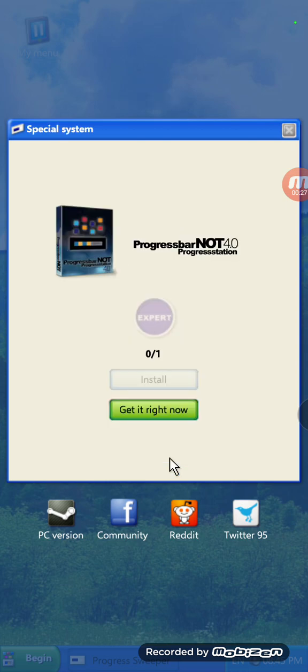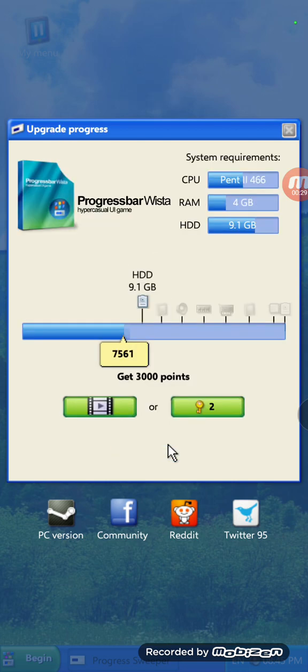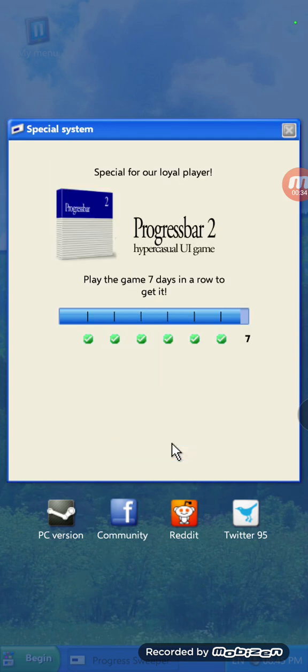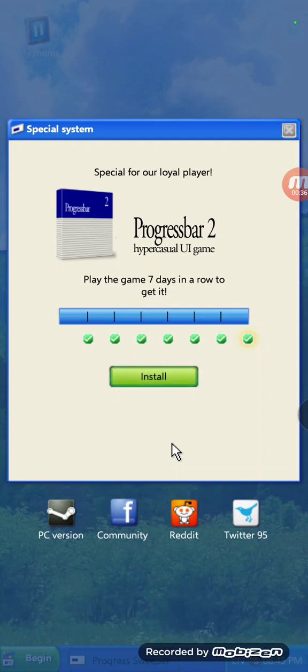Alright, now to progress part 4.0. Where is the Vista? I didn't get it. So we have to progress part 2 now.